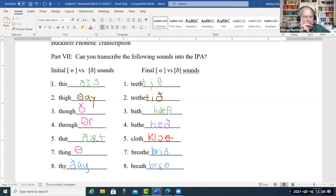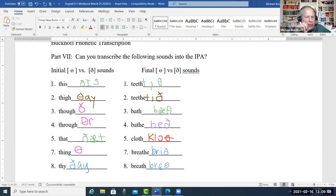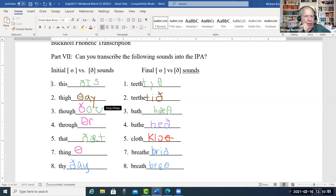We're almost there. We got the theta for four, we got the R — now we need the vowel sound: ooh — through, through — ooh. Number seven: we have the EH — thing, thing, thing. For number three, I wouldn't put that capital U; just 'though' — the ETH and the O is good enough.